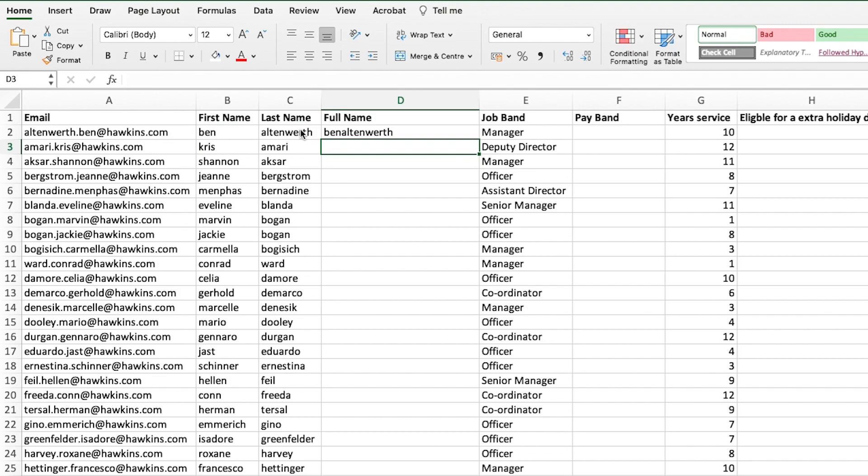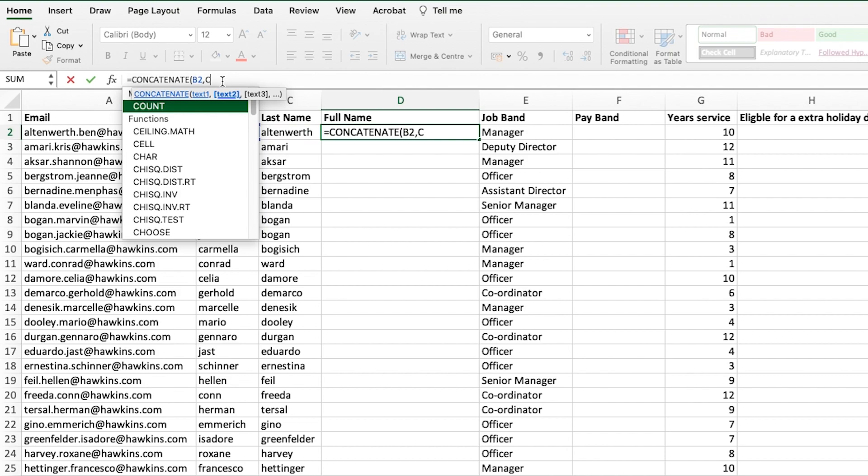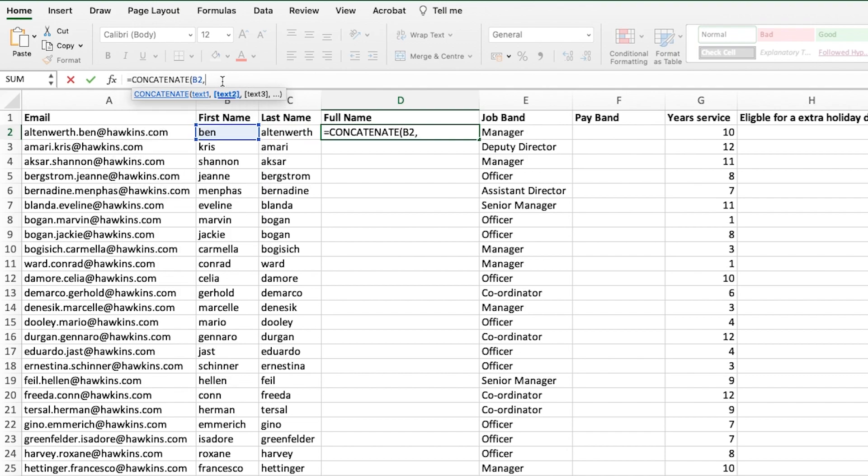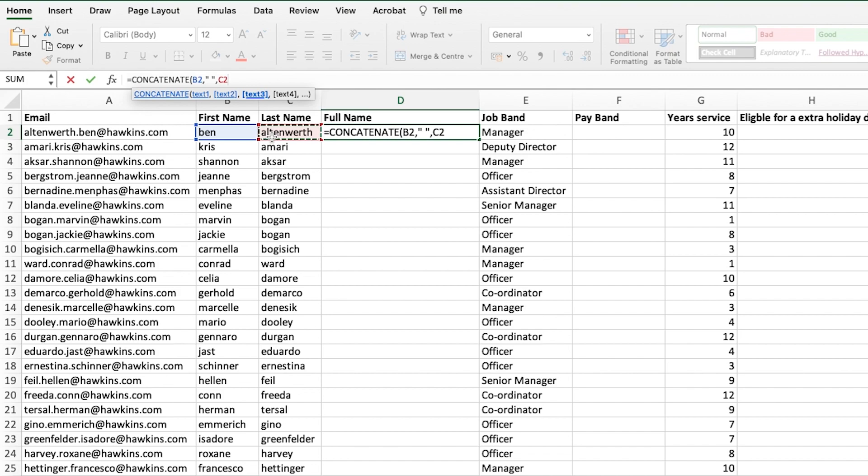If we go back to our formula, once we've selected the first cell, if we type in quotes, space, and close your quotation marks, comma, and then select the last name, that will add in a space between the text within our two cells.